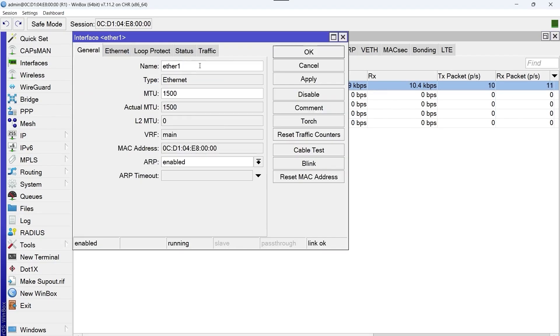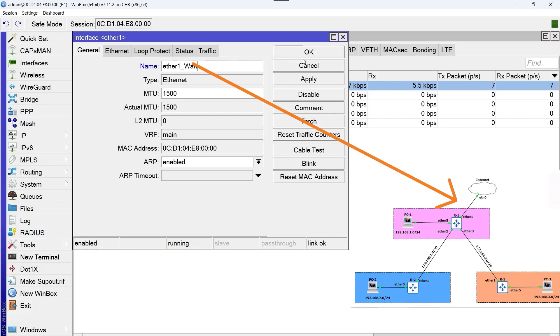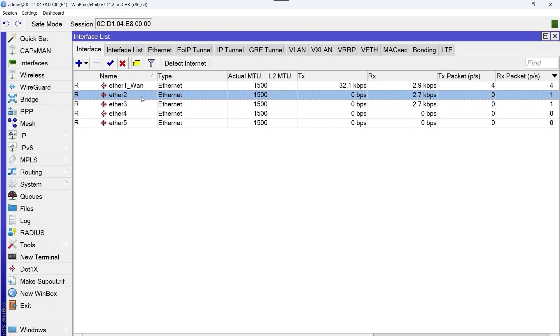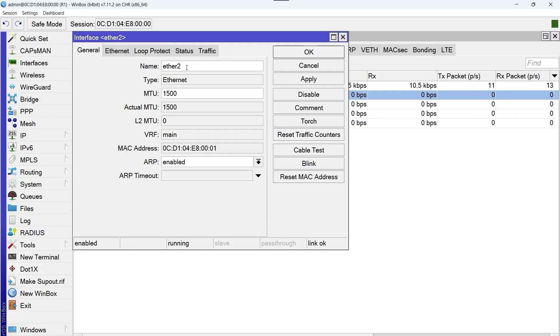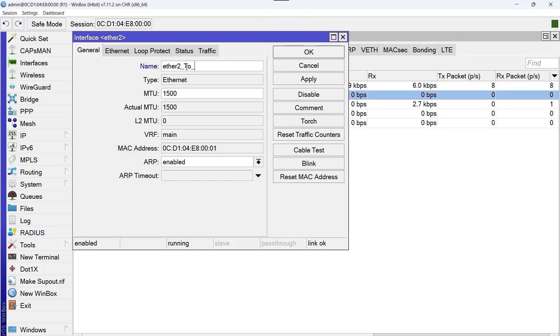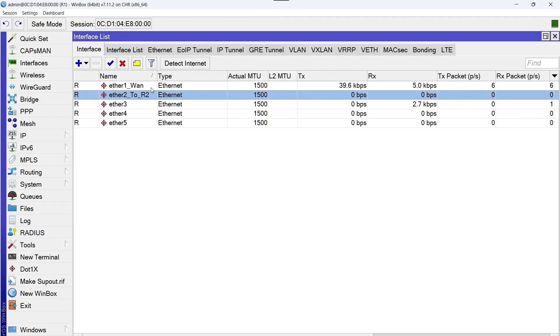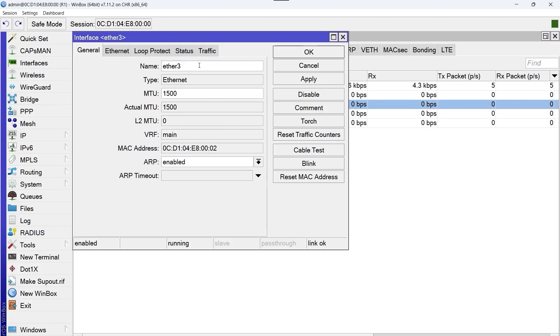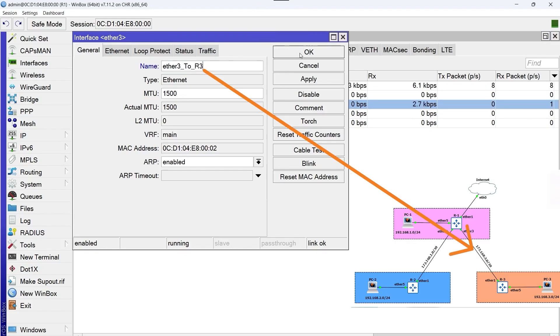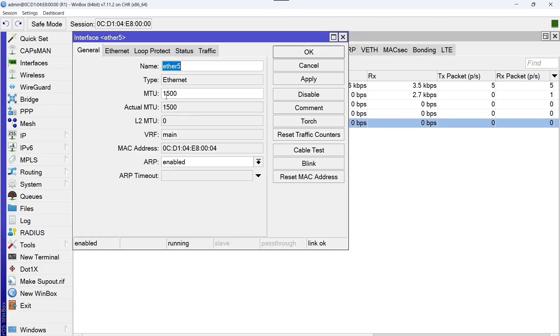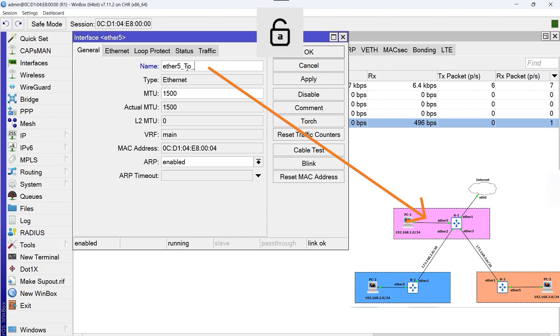Now we start with the ether one interface, which we'll call ether one WAN. Then we continue with the other interfaces: ether 2 to R2, the interface ether 3 to R3, and ether 5 to PC1.